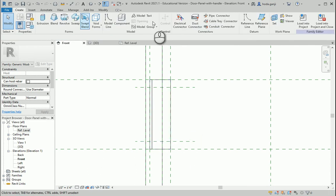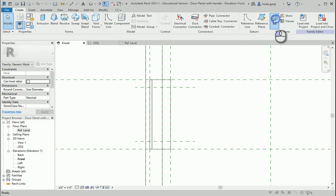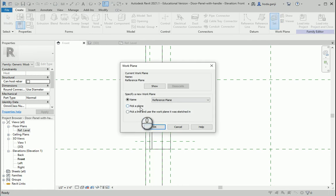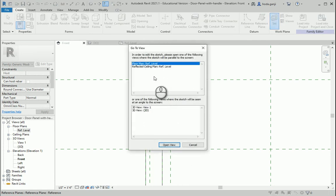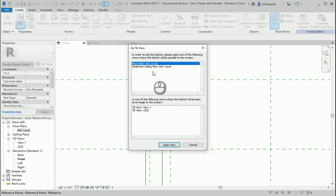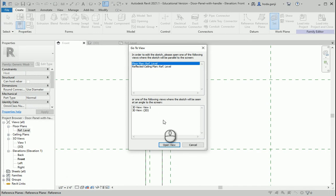Go to create, set the work plane, pick a plane. Now it's asking me to go to another view because the reference plane is perpendicular to what we see here. I'll go to floor plan reference level. Here, that's good.